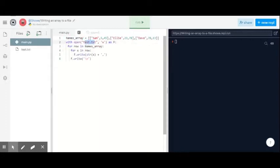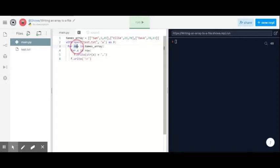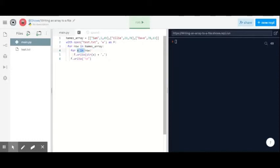So then what we do is iterate through our array. For row in names, and then for - so that gets the rows of this particular row here. And then what we do is a loop within that. So for x in row, so then it gets each individual element and writes each individual element to the text file.